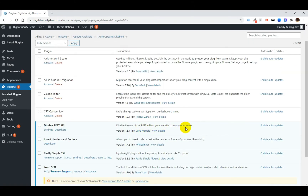Now as you can see, the plugin is activated. The good part is that it won't have any settings to configure. What it will do is forcibly return an authentication error to any API request from external sources.